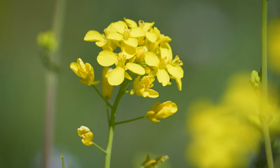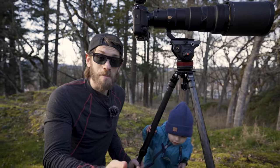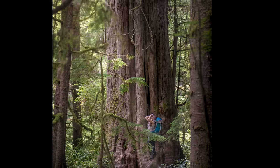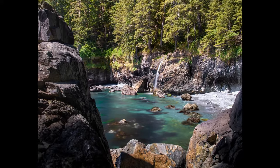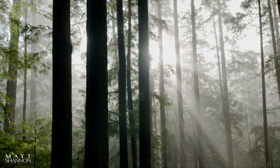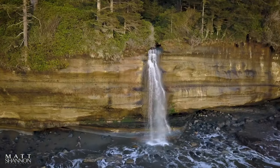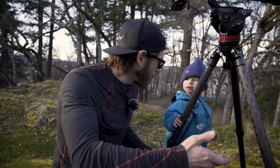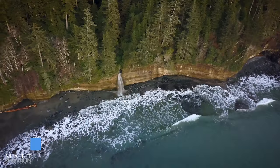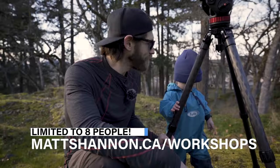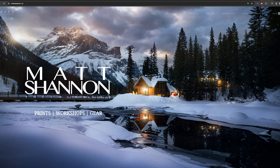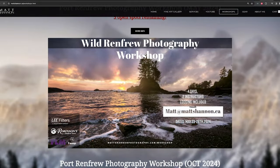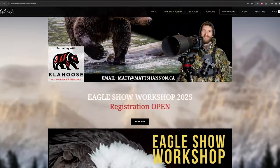I've got a workshop — actually a few workshops. If you want to join me and another professional photographer, we're going to be photographing on Vancouver Island: giant trees, waterfalls, some waterfalls cascading into the ocean, and we'll be learning composition. Go to mattshannon.ca slash workshops for more information and to sign up. I think I only have a couple of spots left on the Vancouver Island one, so email me if you're not sure about any of the details.